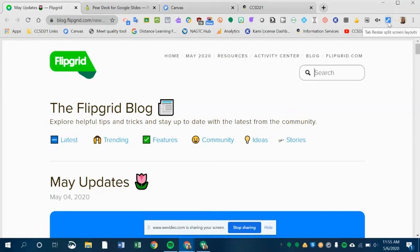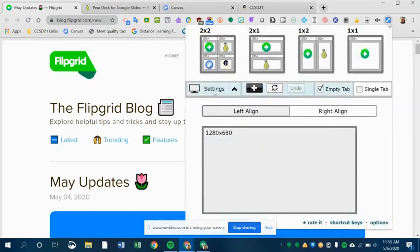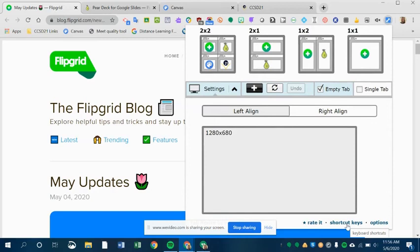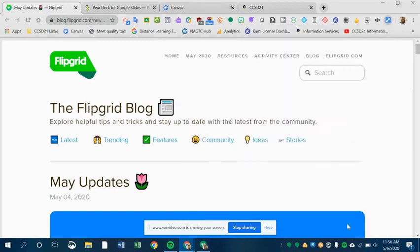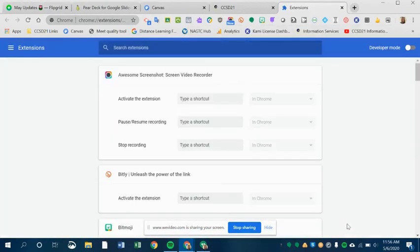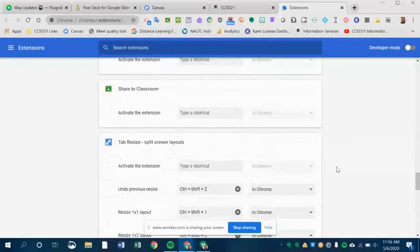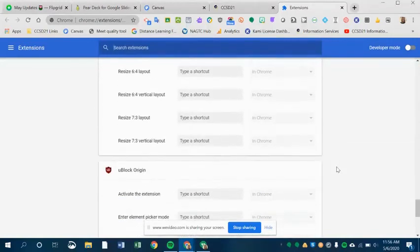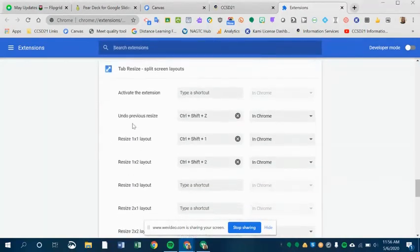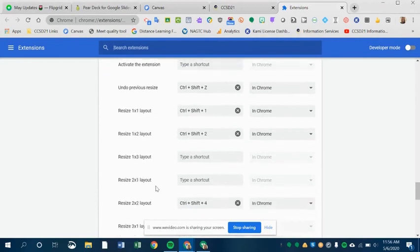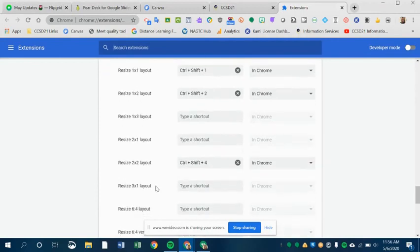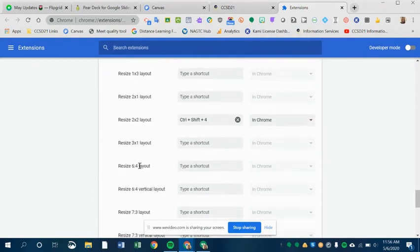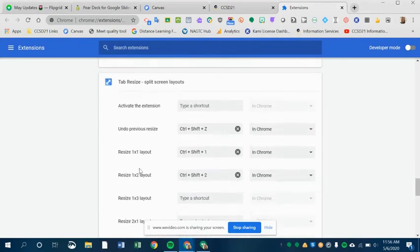Last thing I'll show you, if you click on the extension, if you click on shortcut keys, and you are somebody who likes typing in keyboard shortcuts, you click shortcut keys, scroll down to tab resize. Here it is. And then here are the keys that you press in order to achieve some of these different shortcuts.